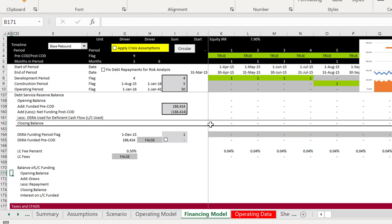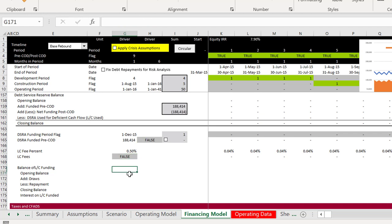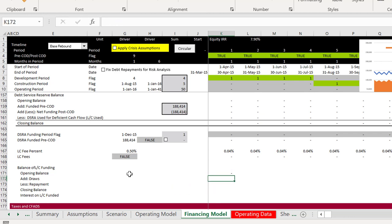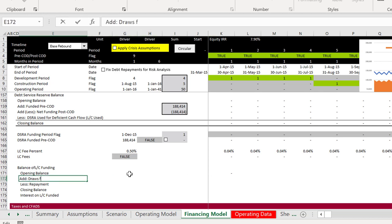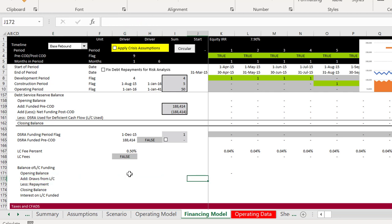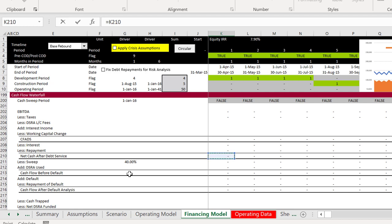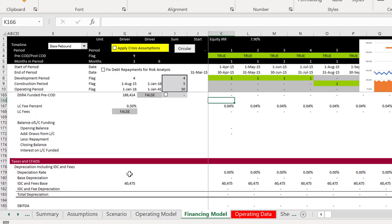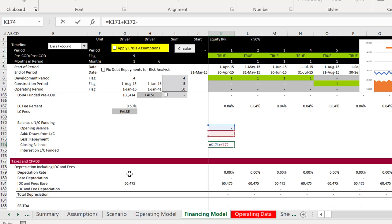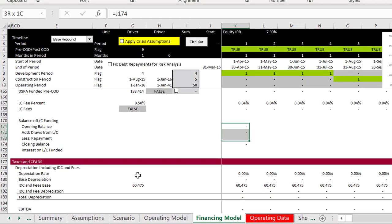I'll turn the video off and hopefully fix it. If we have a funded DSRA — if it's true it's funded, if it's false it's got the LC — then we take the opening balance and make it equal the closing balance. That's all fine. The draws from the LC occur and we find these draws downstairs in the cash flow statement. They come from the DSRA used, which I put right after the sweep.